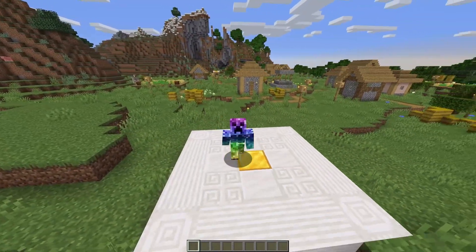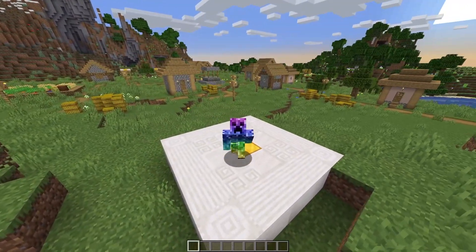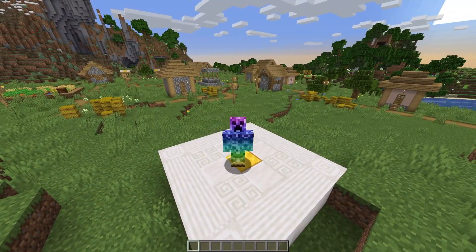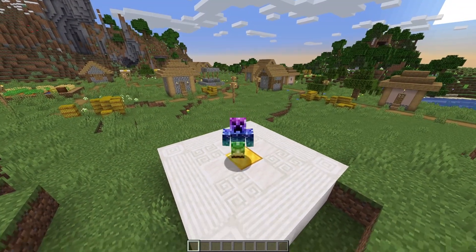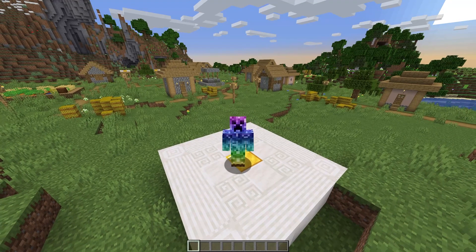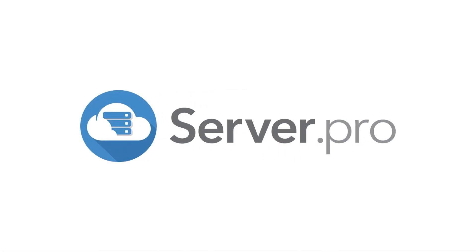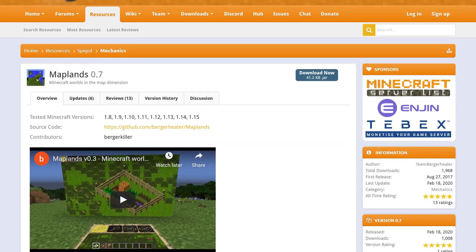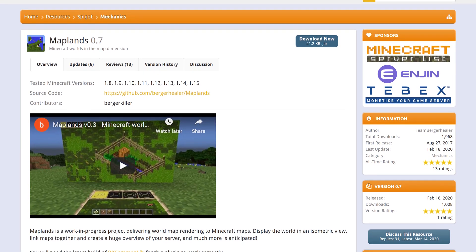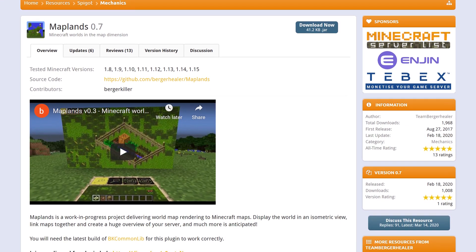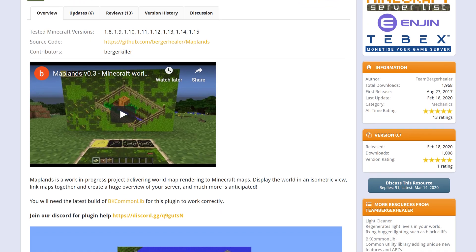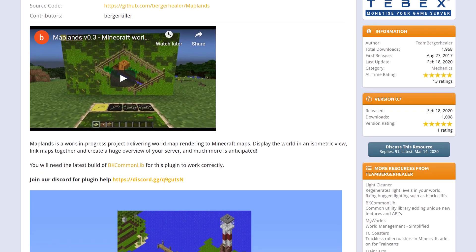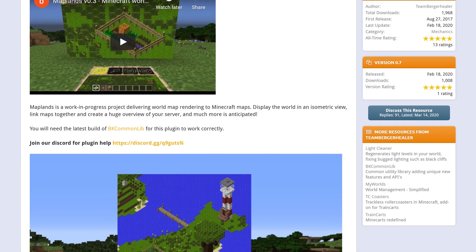What's up you guys, Technoba here for ServoPro, and welcome to this tutorial for installing and using Maplands. Maplands is a simple plugin that lets you take screenshots of the world in an isometric view and print them onto maps in-game.